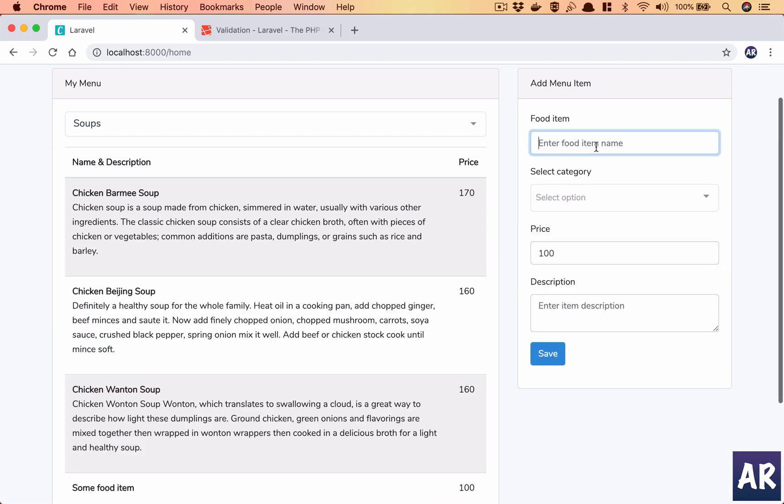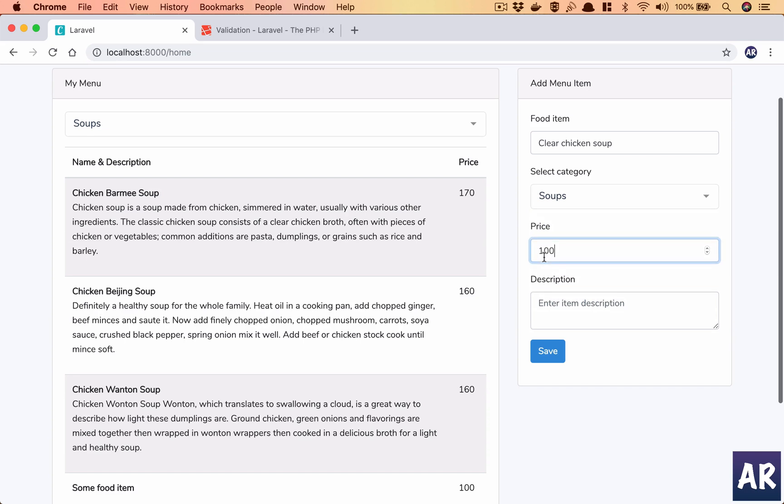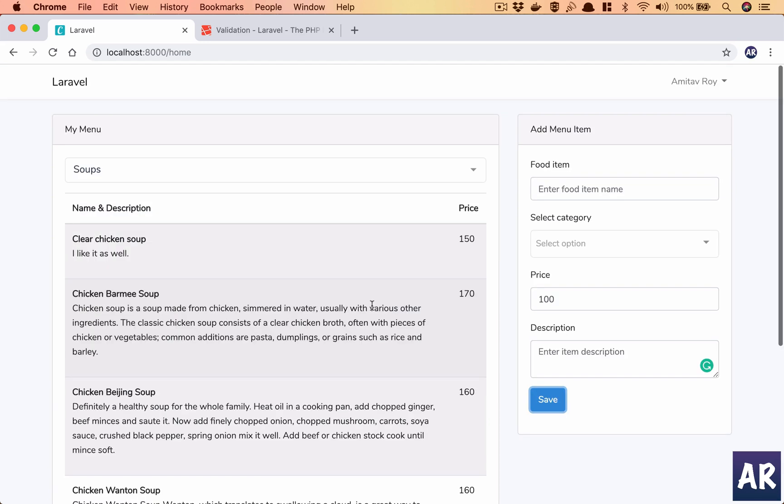Soup, clear chicken soup, make it 150. And yes, now it is being cleared out once the form is filled.